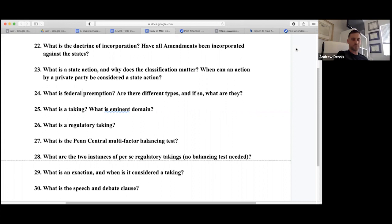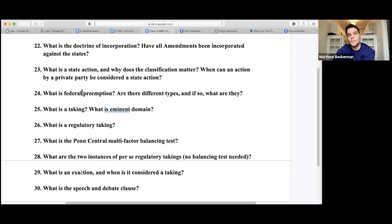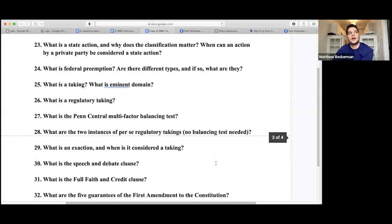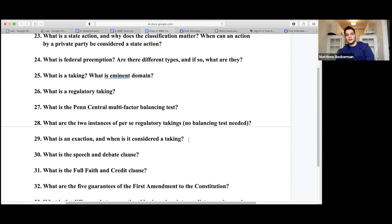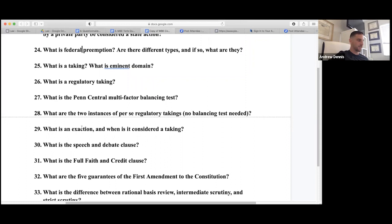An exaction is when the government conditions approval on the property owner paying money or meeting other requirements — for example, saying you can build a house but you also have to install solar panels or build a bike path. The test is that the exaction has to be reasonable and proportionate to the government interest. If it amounts to a material deprivation of property rights, it could be a taking.